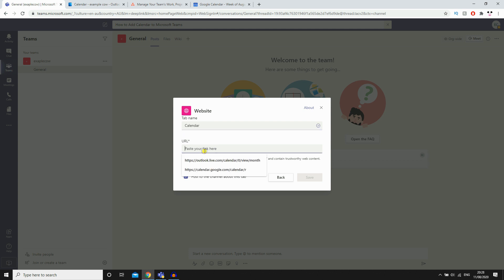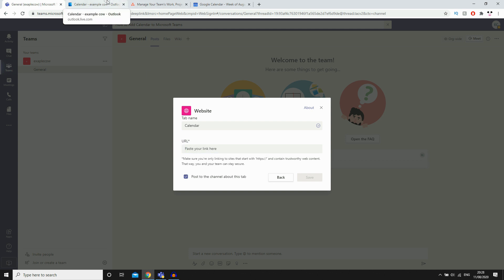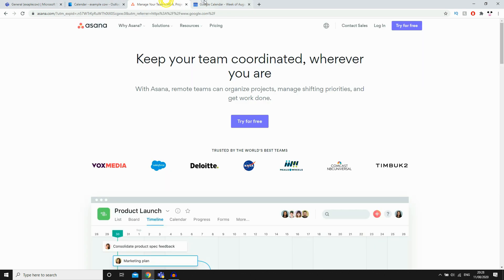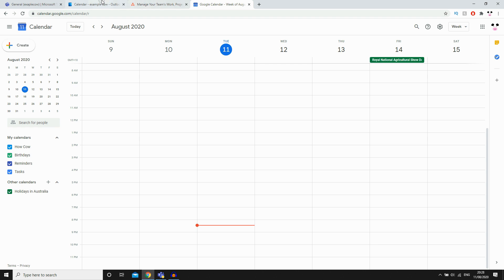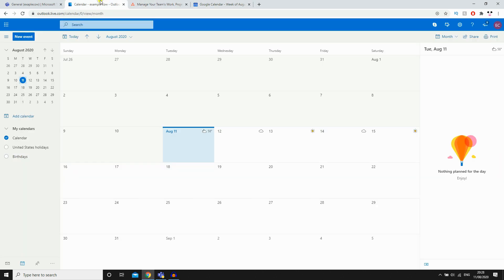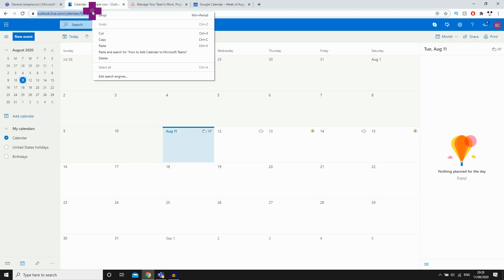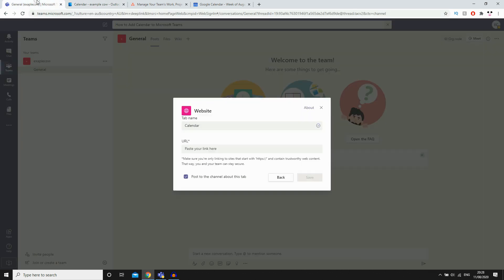Then you'll want to paste the URL of the calendar you want to add. So wherever that calendar is, it comes from Outlook, Asana, Google Calendar, whatever it is, it doesn't matter. Wherever that URL link is, you want to go ahead and copy that in there.